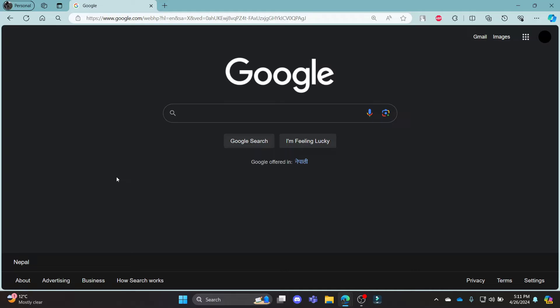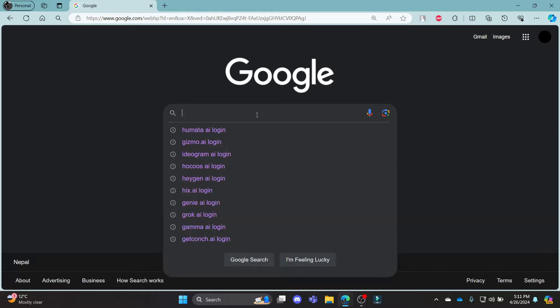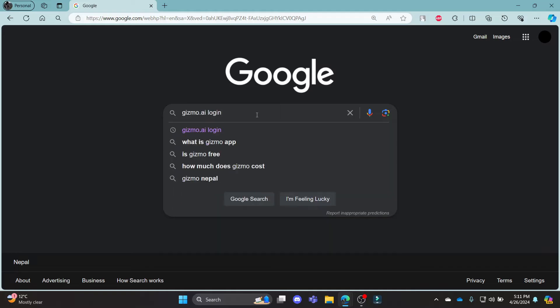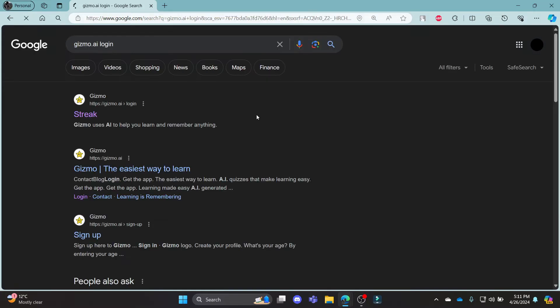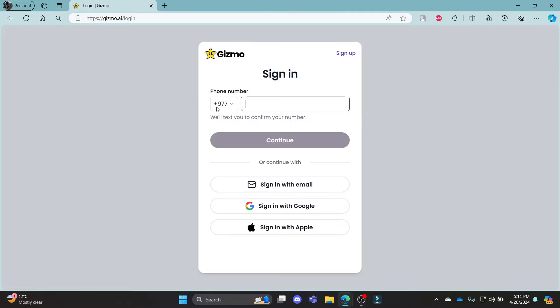Go ahead and open Chrome or your browser on your PC, go to the search bar and search for gizmo.ai login. Click on the first link which appears on your screen. It will take you directly to the login portal of gizmo.ai.